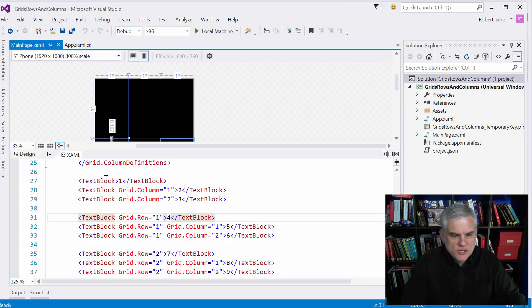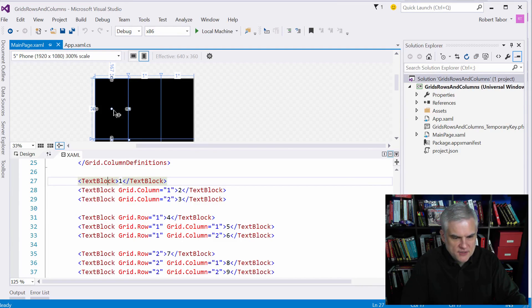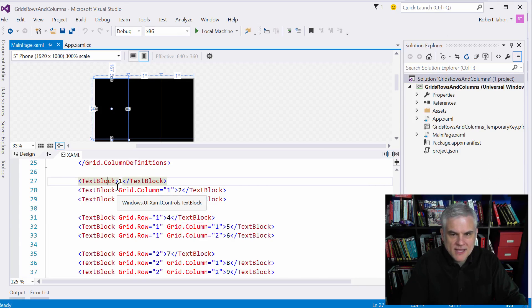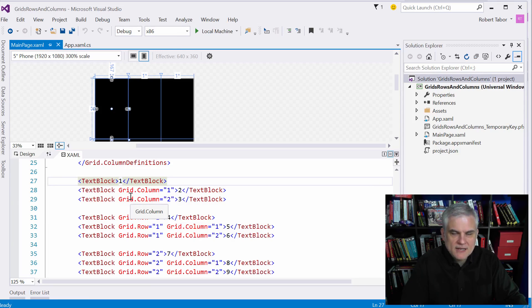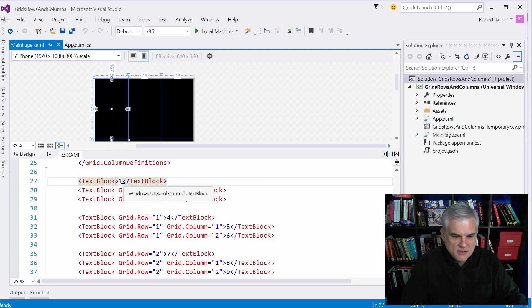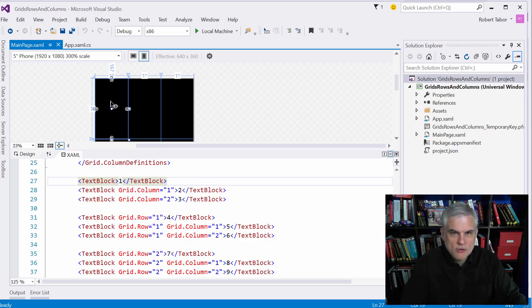And one of the things I want you to notice, for example, in this very first cell in the upper left-hand corner, is that I'm not setting a row, nor am I setting a column. And so by default, if you don't supply that information, it's assumed to be zero. So we're assuming that we're putting this particular text block in row zero, column zero.